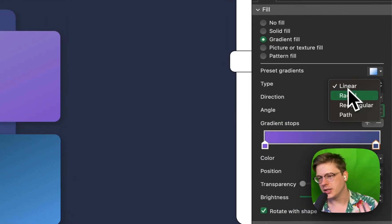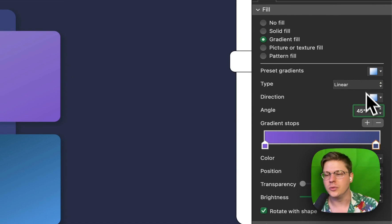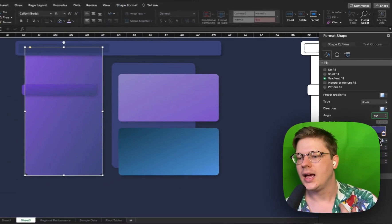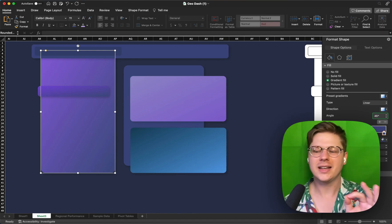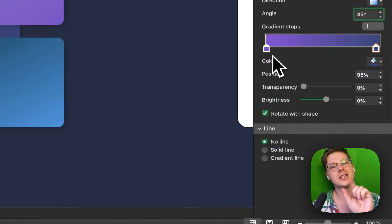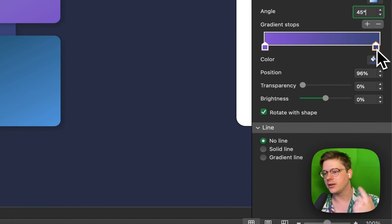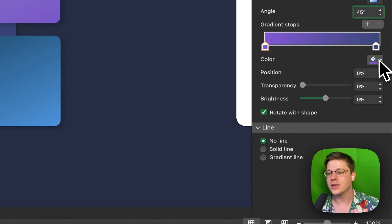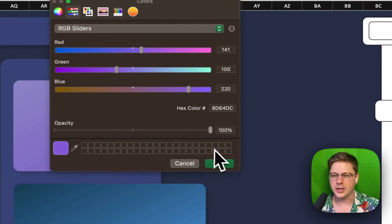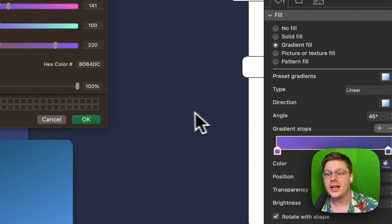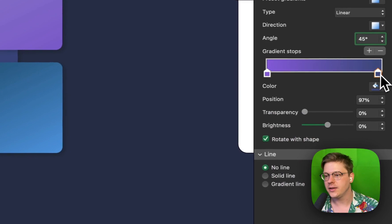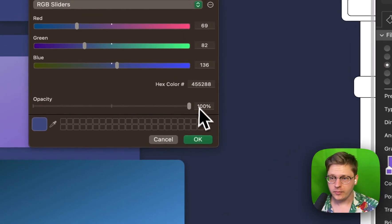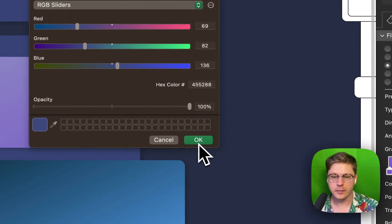We're using a linear gradient at a 45-degree angle. Typically, you're just going to be using linear gradients, don't worry too much about the other gradient types. If you're having trouble with this, you might not get it right the first time. If your color's not working, just adjust them a little bit. Play with each color on each side of your gradient until you get something you like. For anybody who wants the actual hex values, we're going from 8D64DC to 455288.